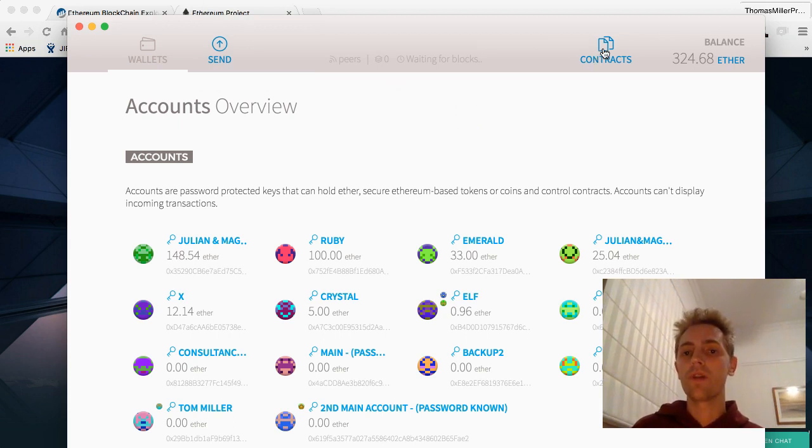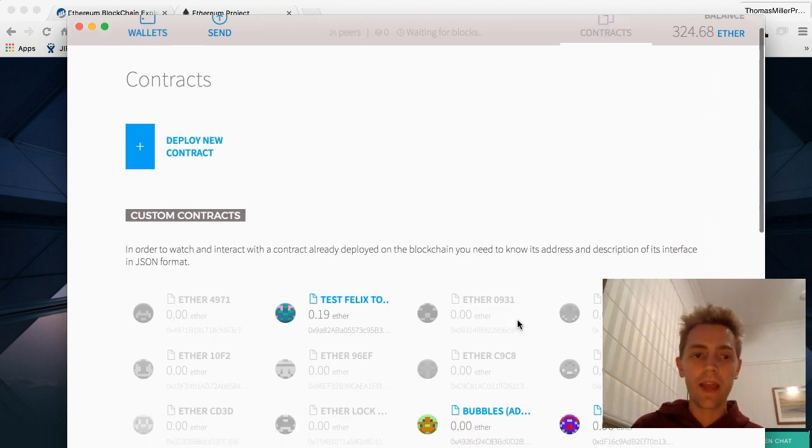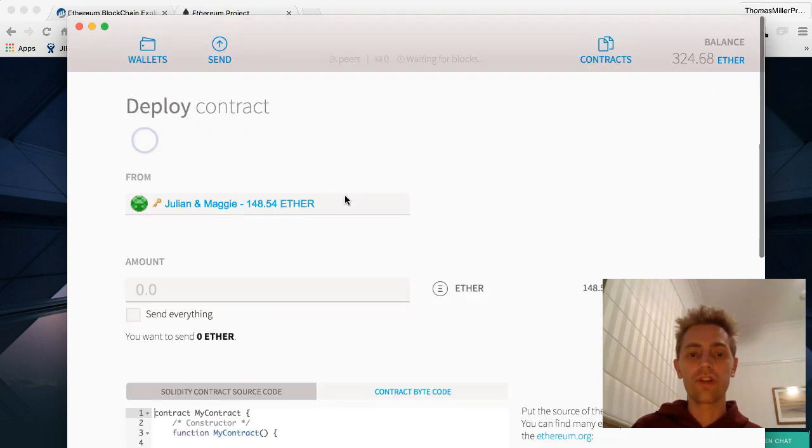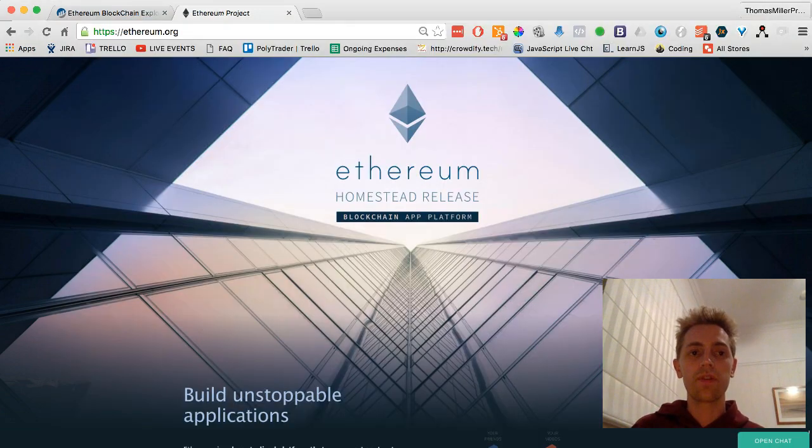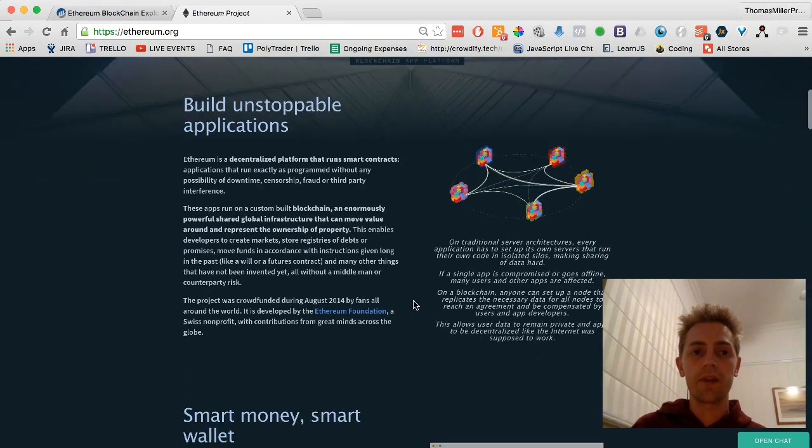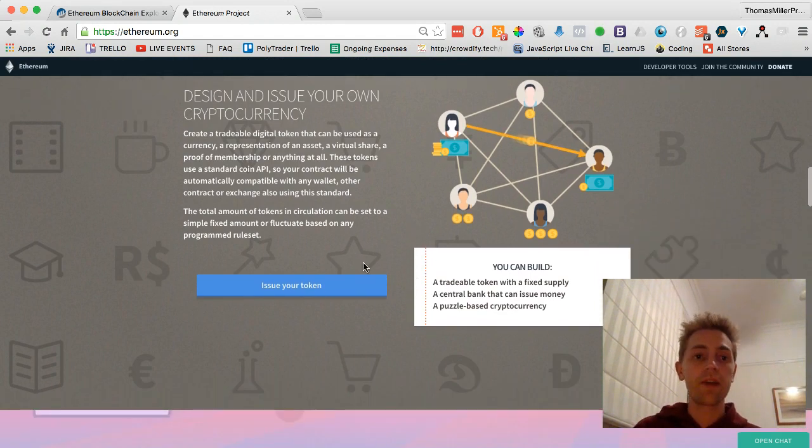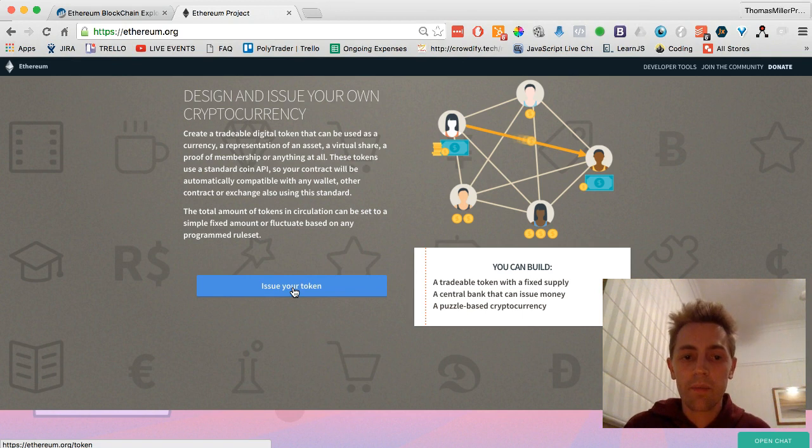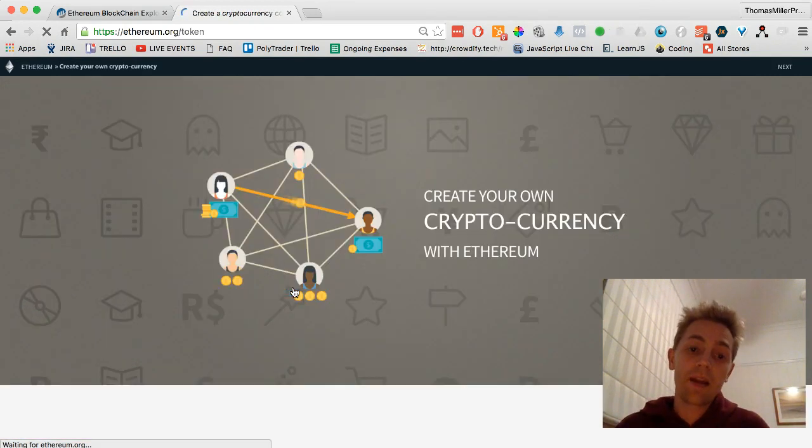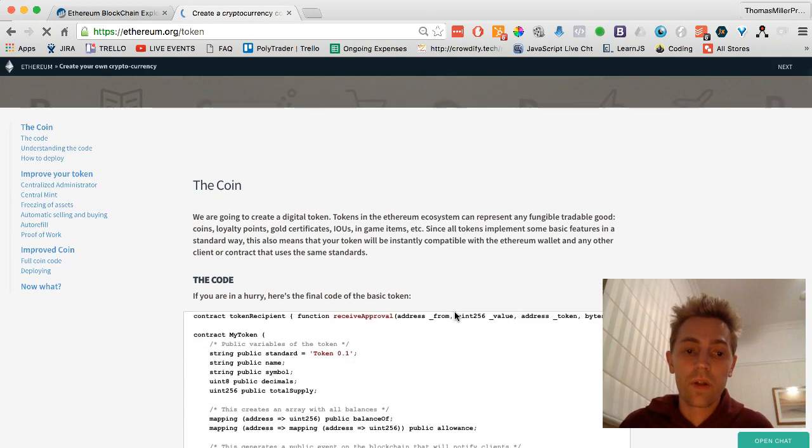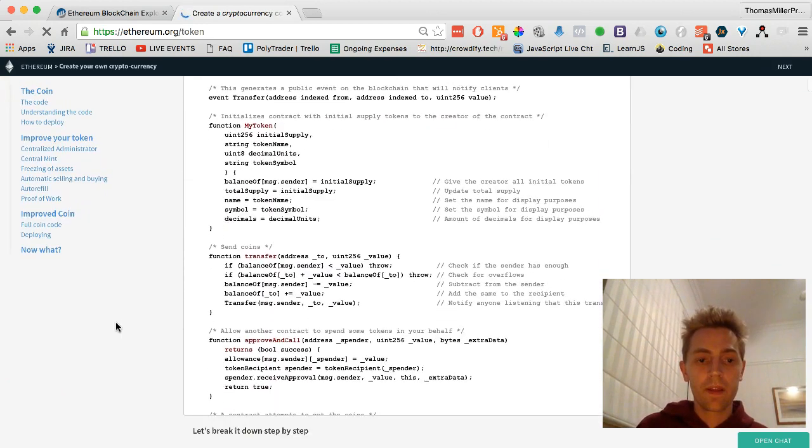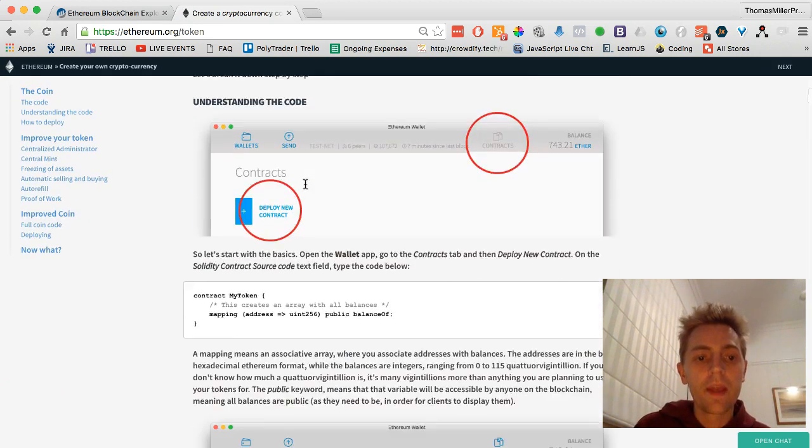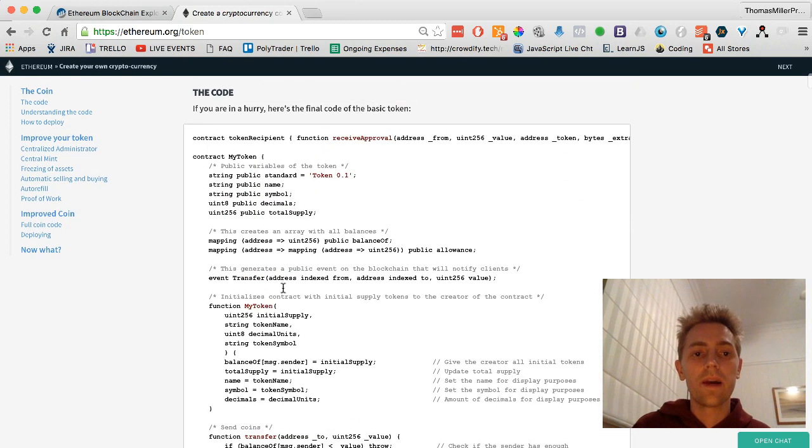What you can do is go to the contracts and press deploy new contracts, and then go over to ethereum.org and scroll down. For instance, if you want to design and issue your own cryptocurrency, you can press issue token. These are some of the main functionalities behind this whole computing platform. That's all the code there.